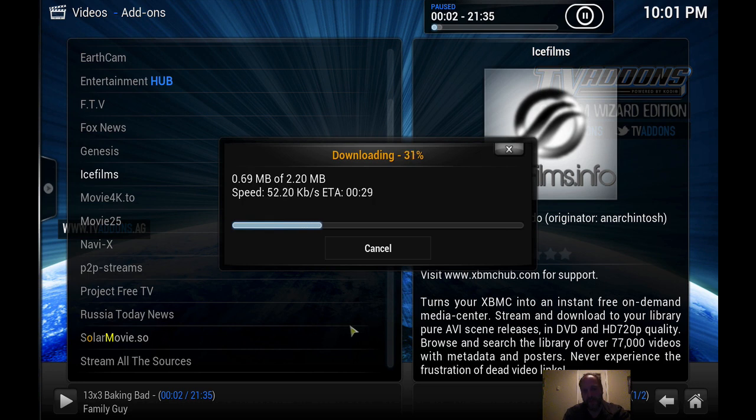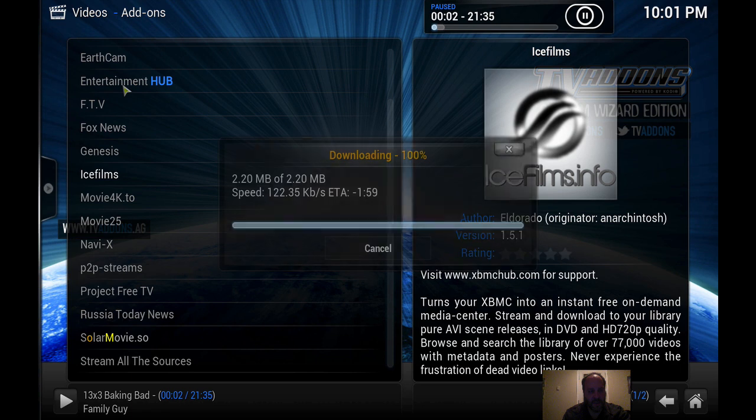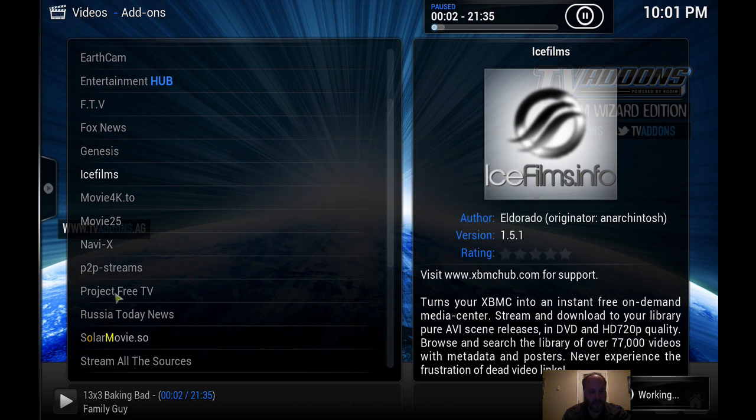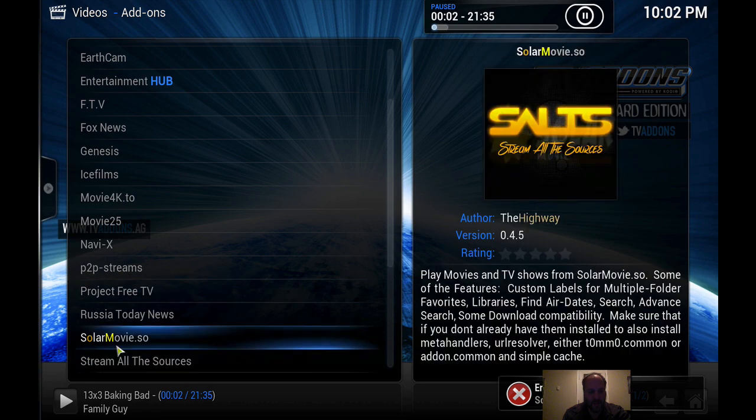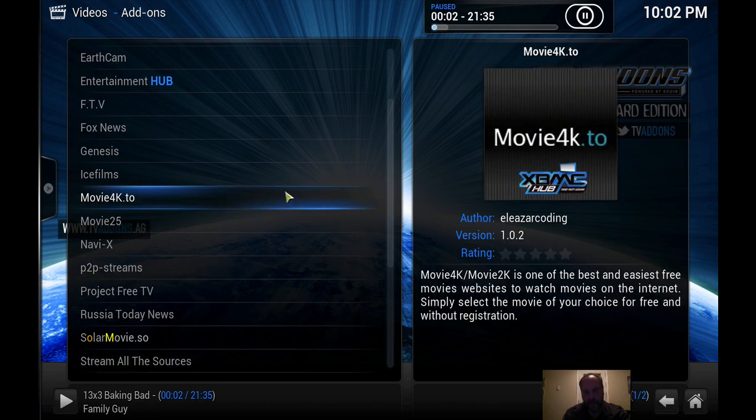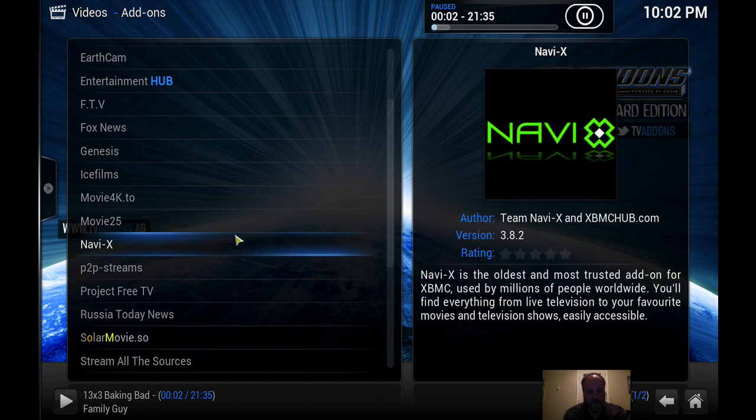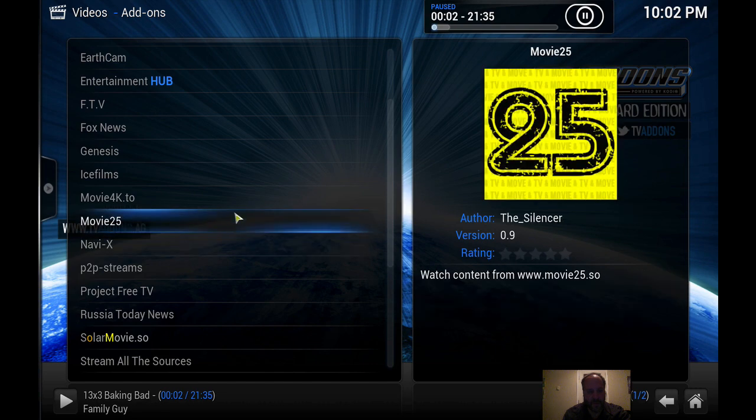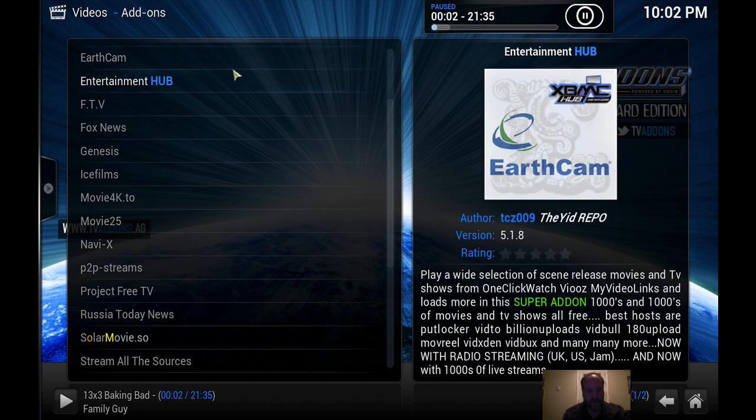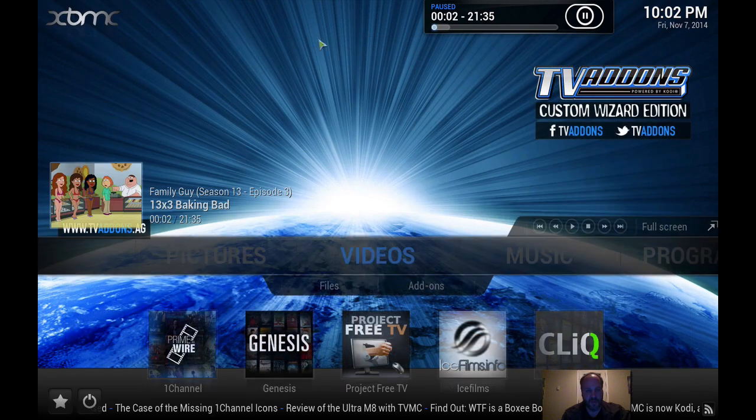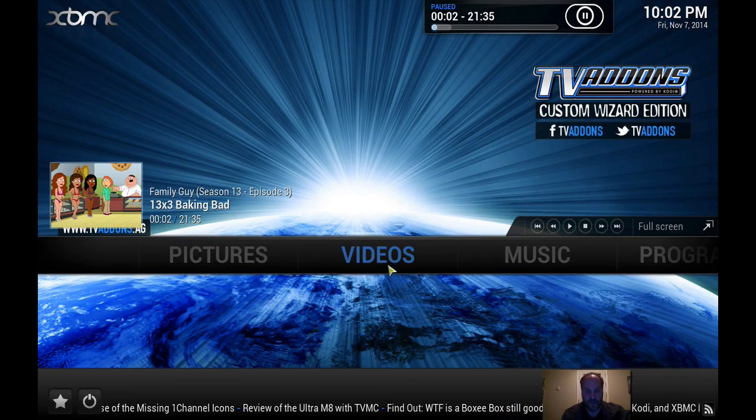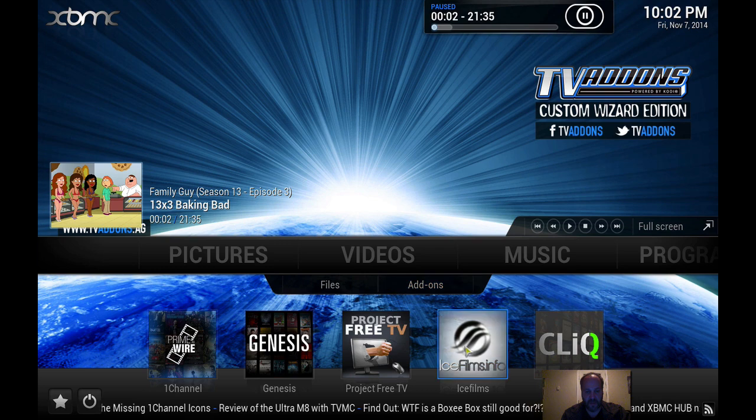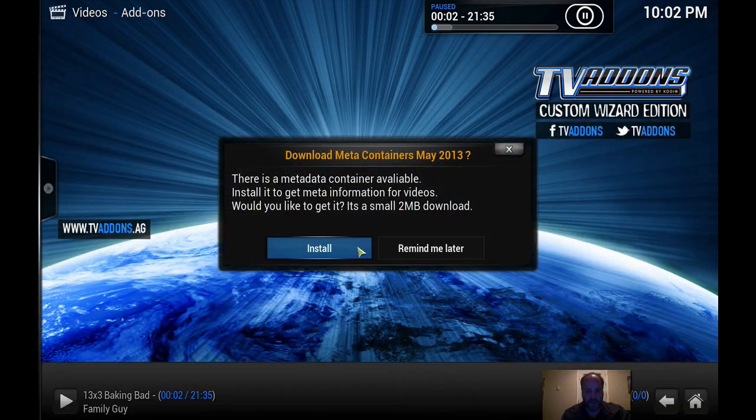It just doesn't get easier. Look at this. Movie 4K, Ice Films, Navi X, Project Free TV, everything's there. Solar Movie, Ice Films Era, you know, it is what it is. So let's back out of here, let's go to Ice Films again.